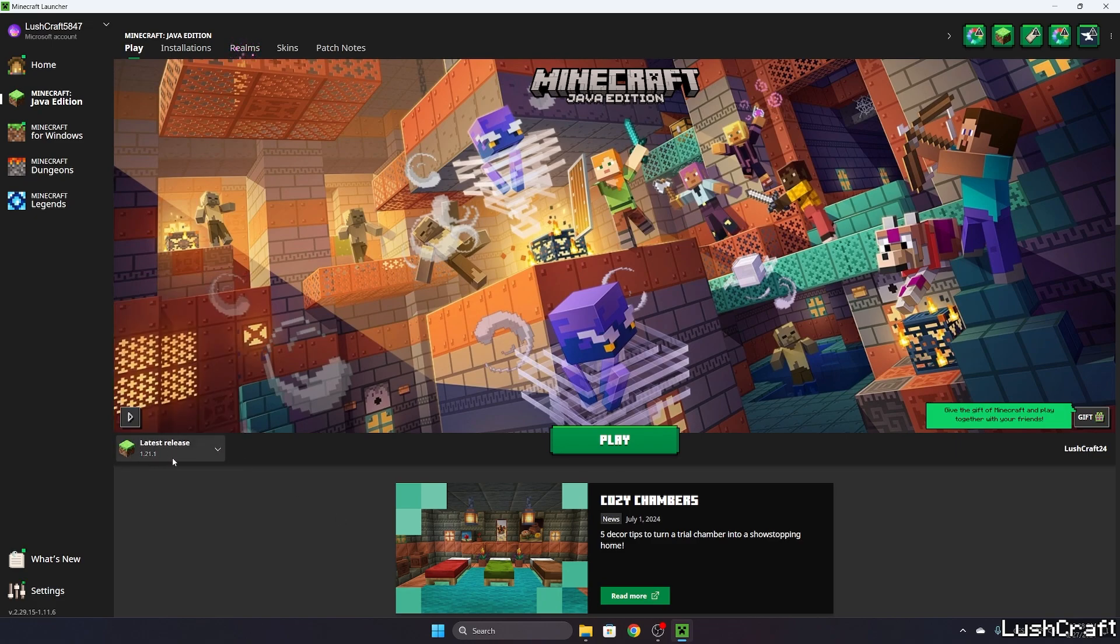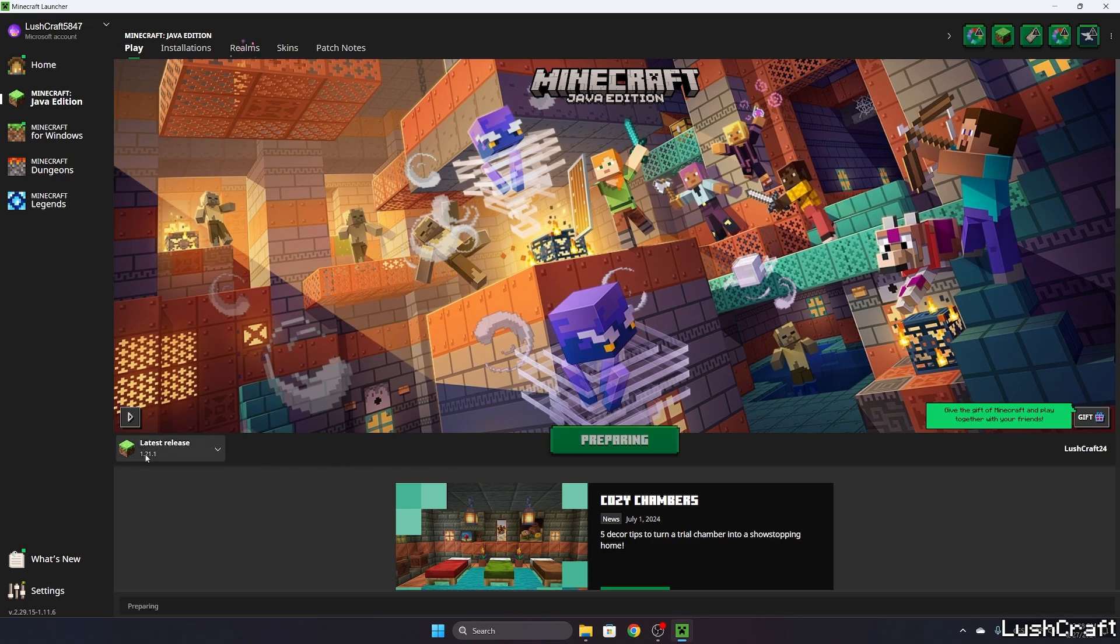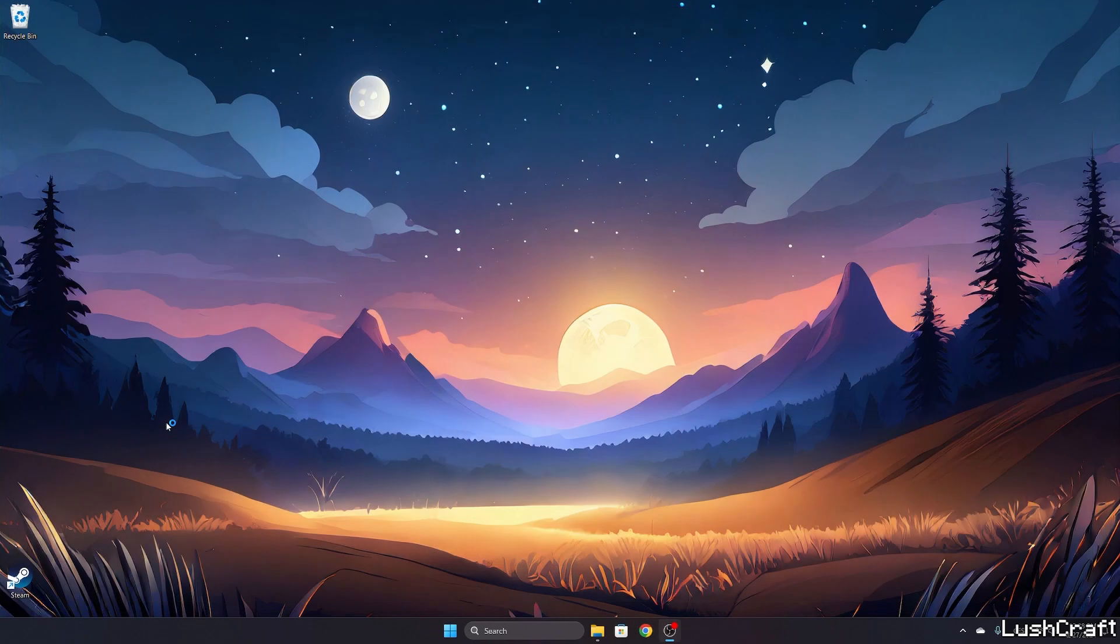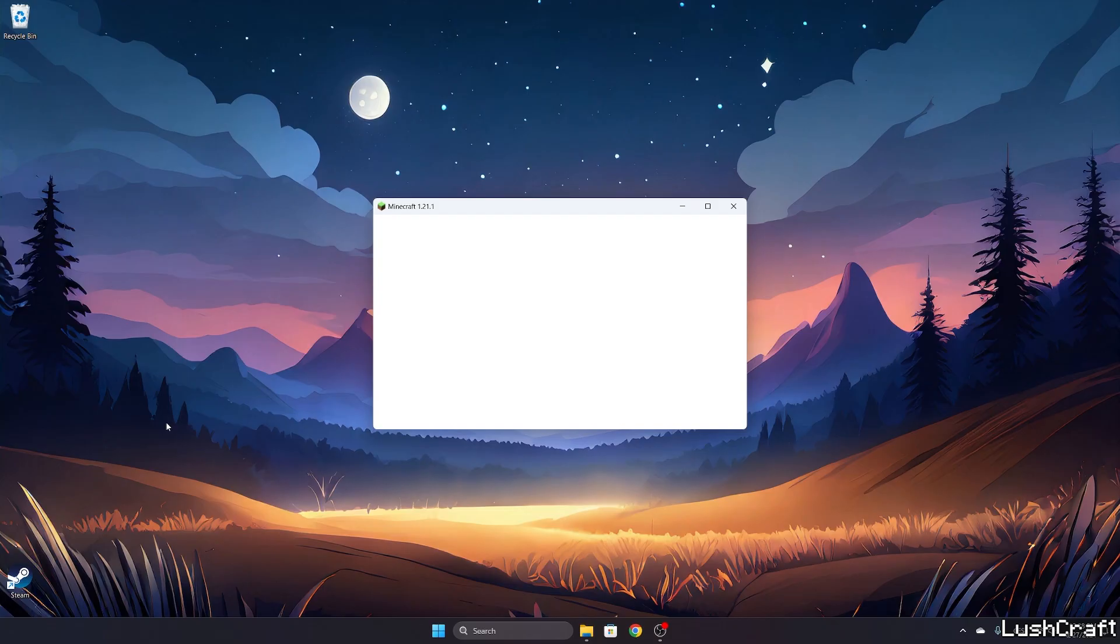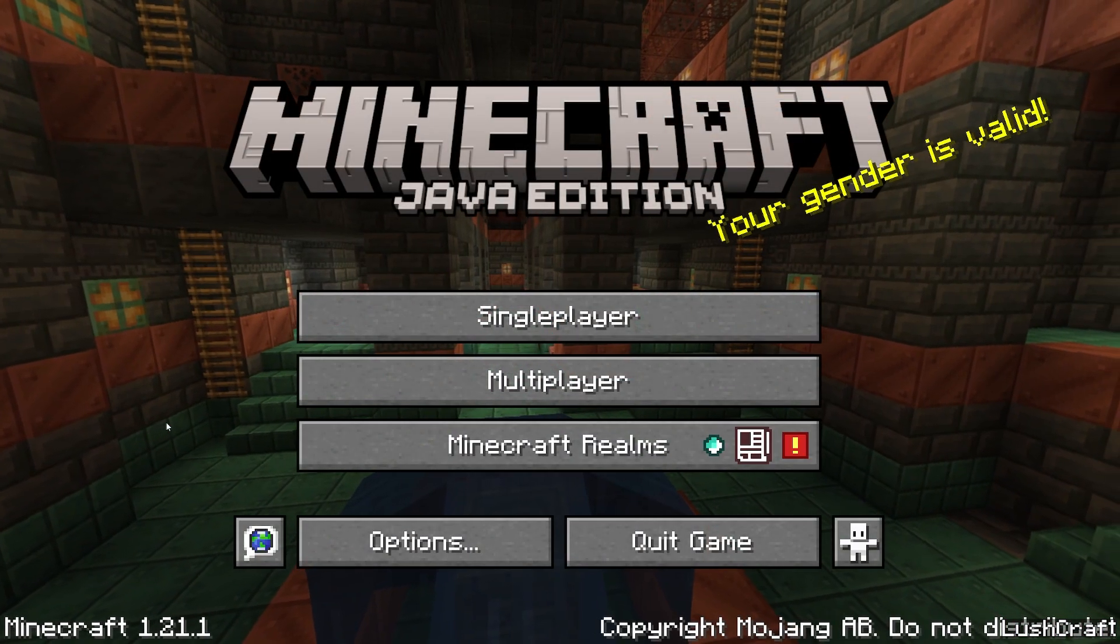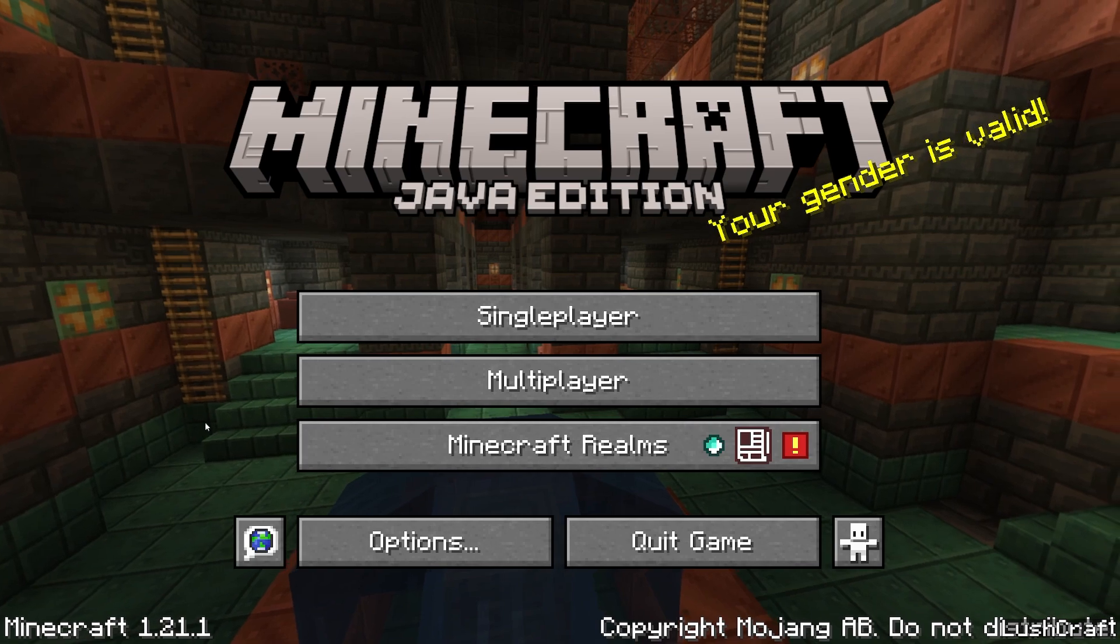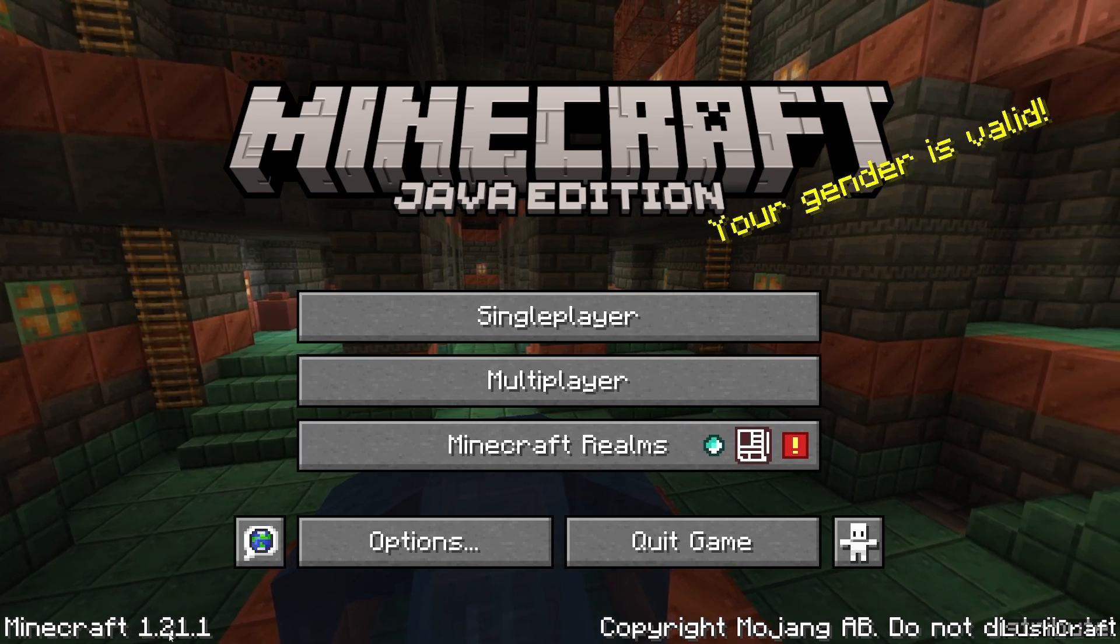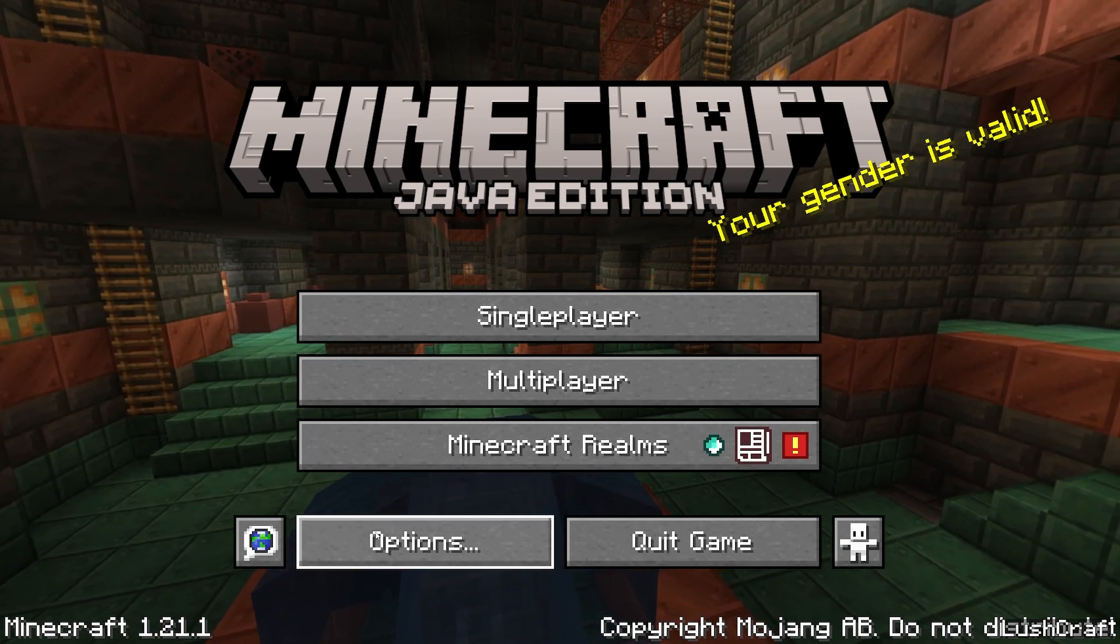For us, it would be the latest release, which is 1.21.1. Let's wait a bit. You will see a blank screen—that's because I'm turning on full screen. So finally, we're in 1.21.1.